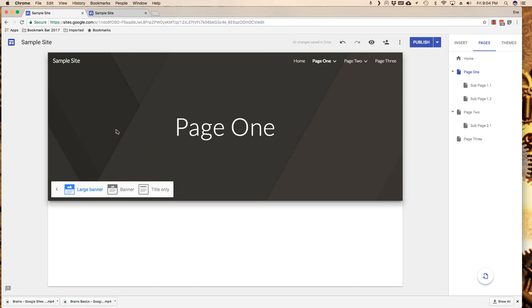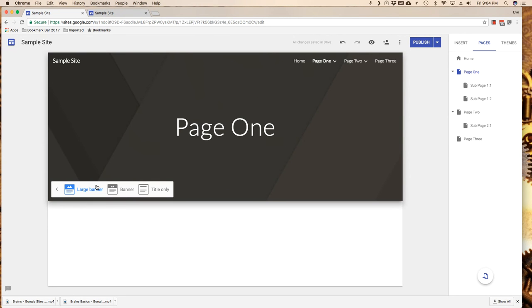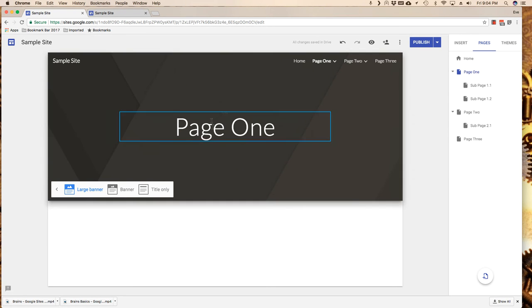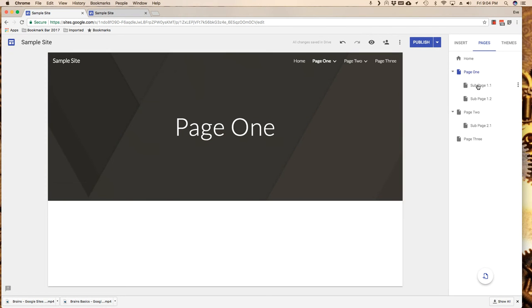I would suggest to you that if you're going to use the large banner, you only use this on your main page and that perhaps for your sub pages you use a banner or a title only. Let me go ahead and pop over, keeping in mind that what I've got here is my large banner.